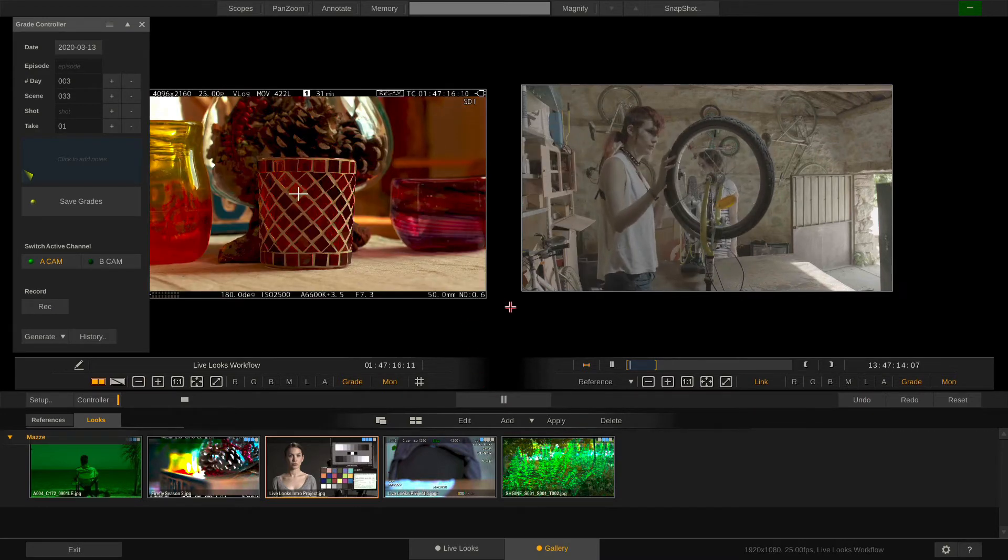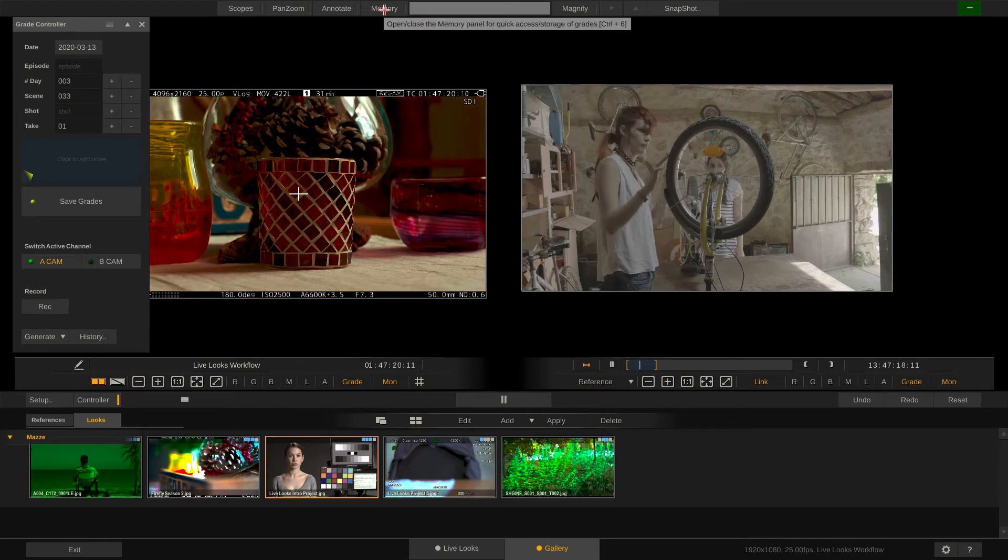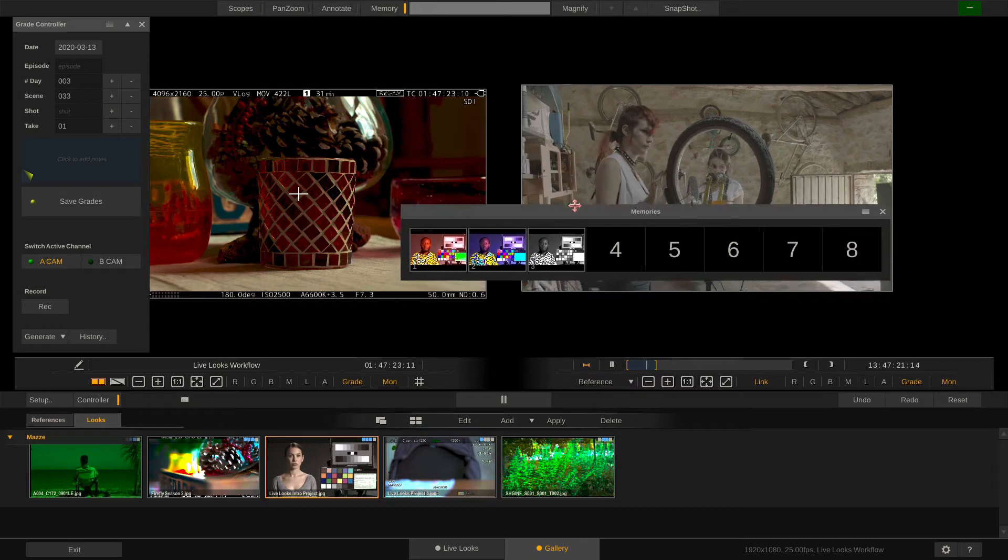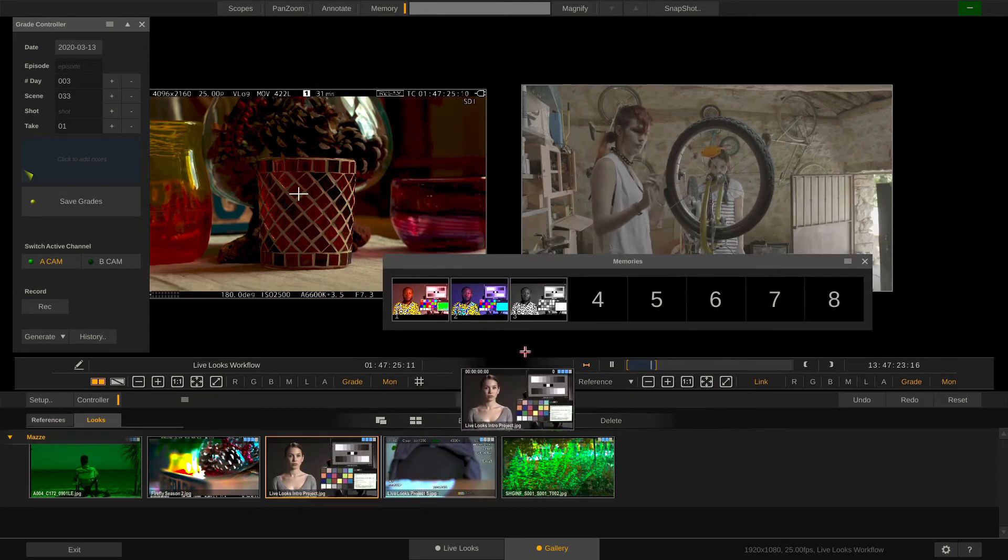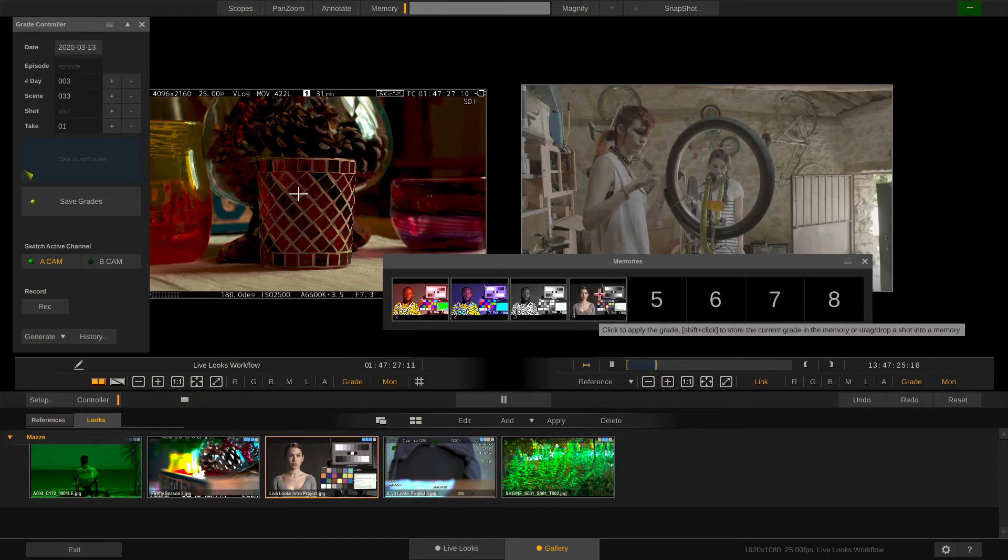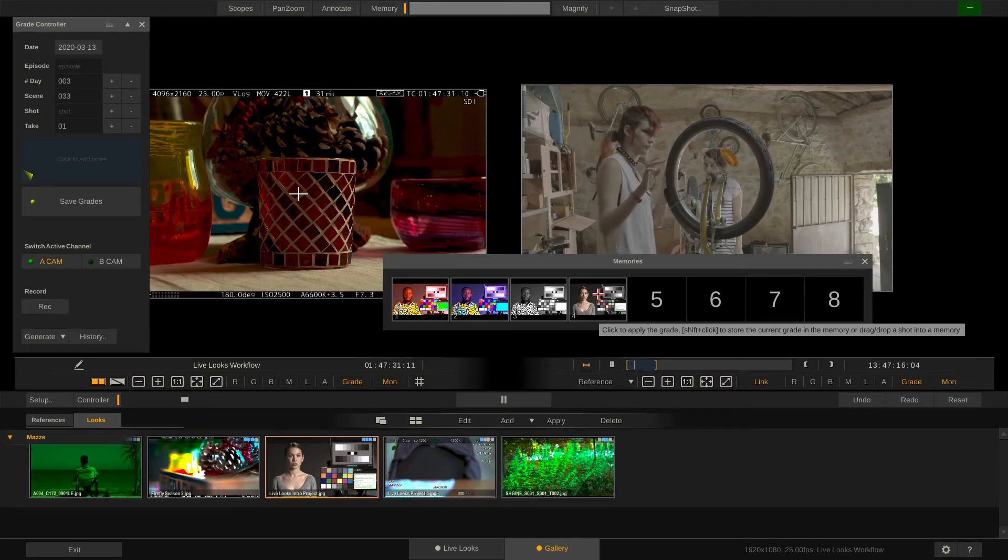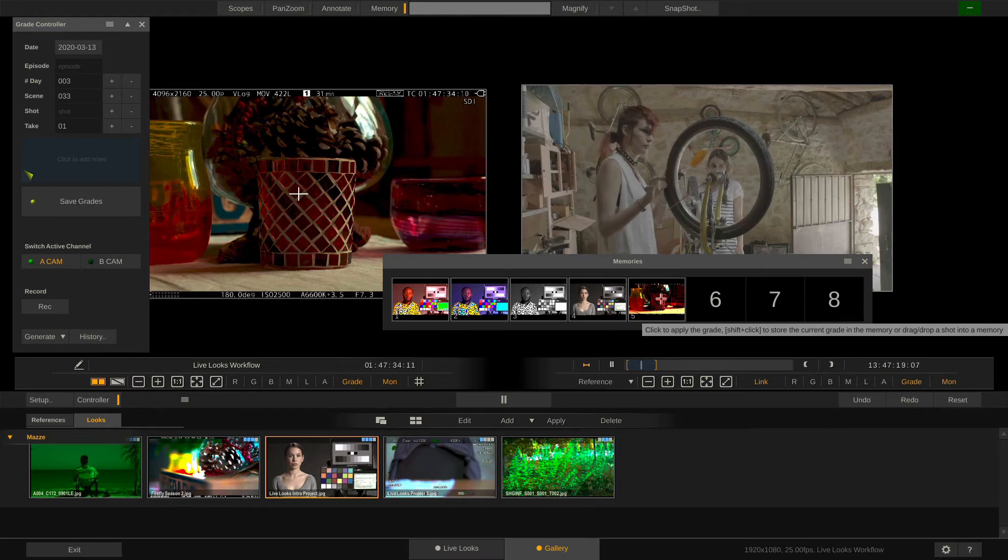If I want to have faster access to any of the grades I've been storing in the Looks tab I can open up the Memory panel here and just drag and drop Looks from the Looks tab over to the Memories tab into a slot. If I shift click any of the slots I can store the current grade of the currently active camera in here.